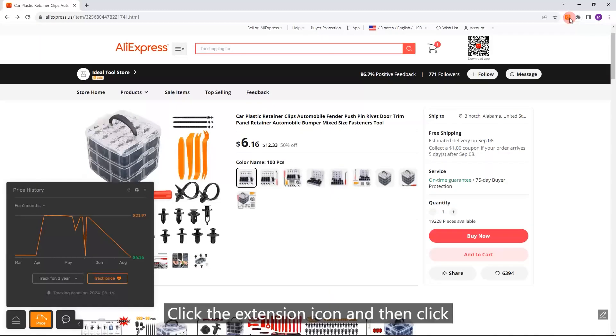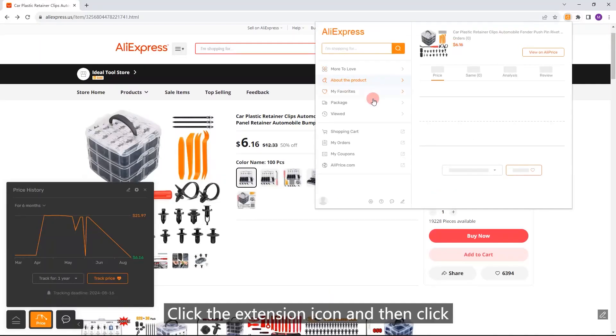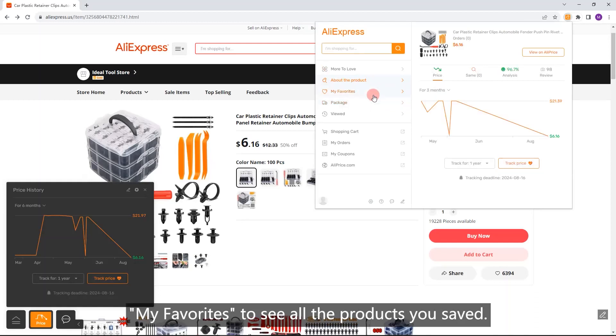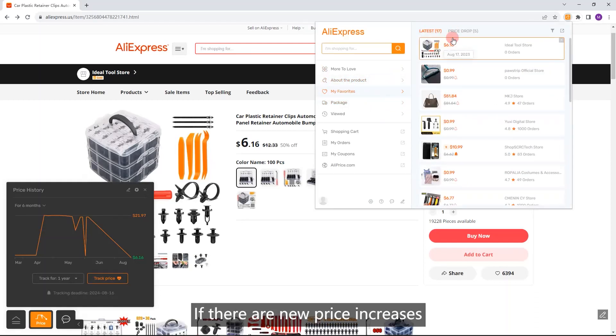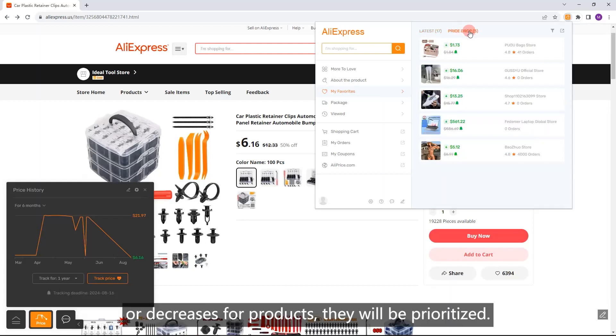Add Products to Favorites. Click the extension icon and then click My Favorites to see all the products you saved. If there are new price increases or decreases for products, they will be prioritized.